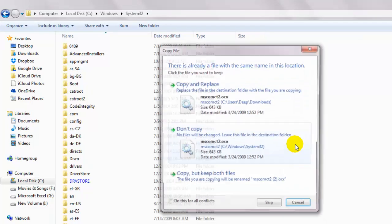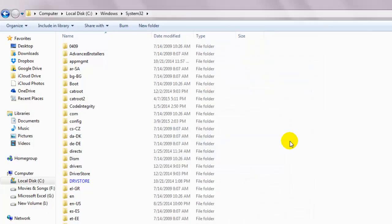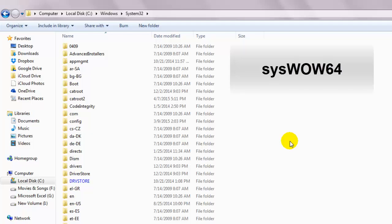If you're using the 64-bit version, then you should have a folder named syswow64.